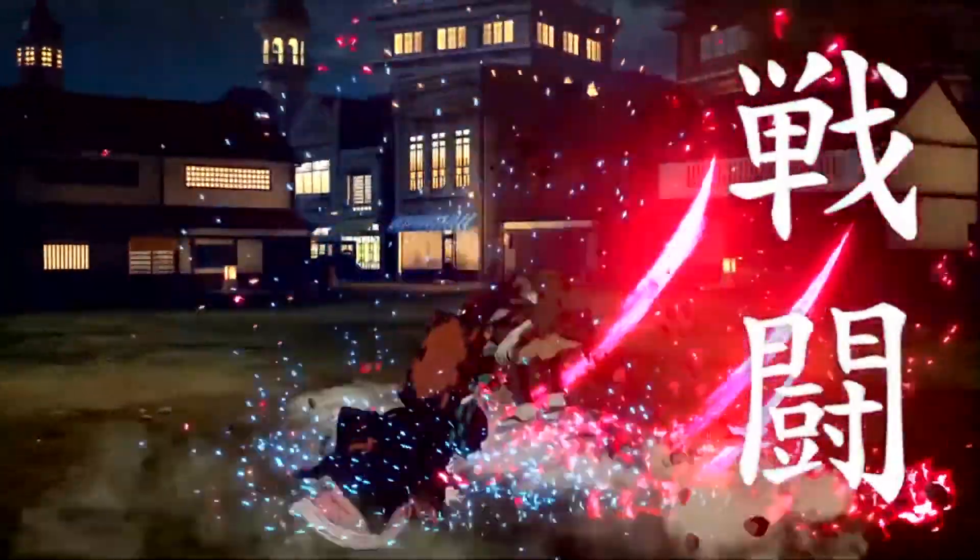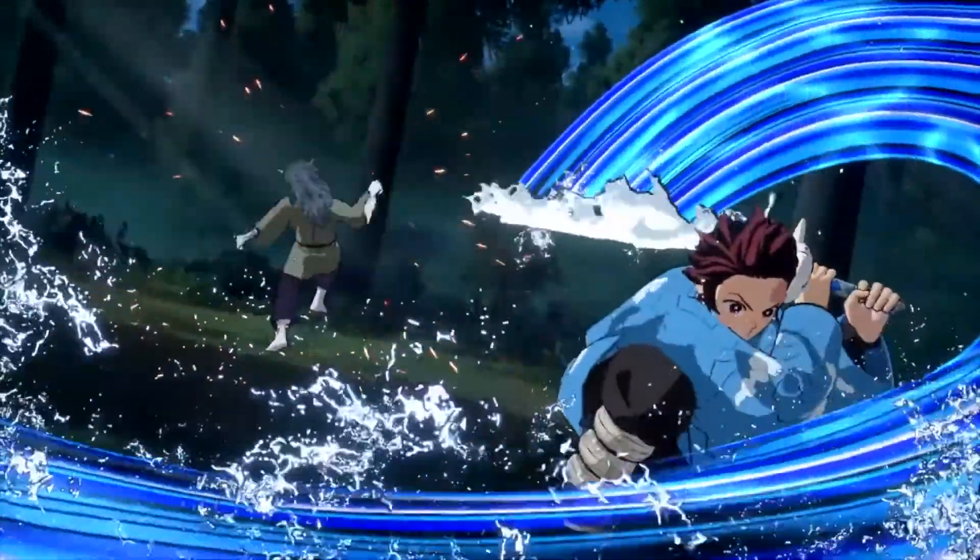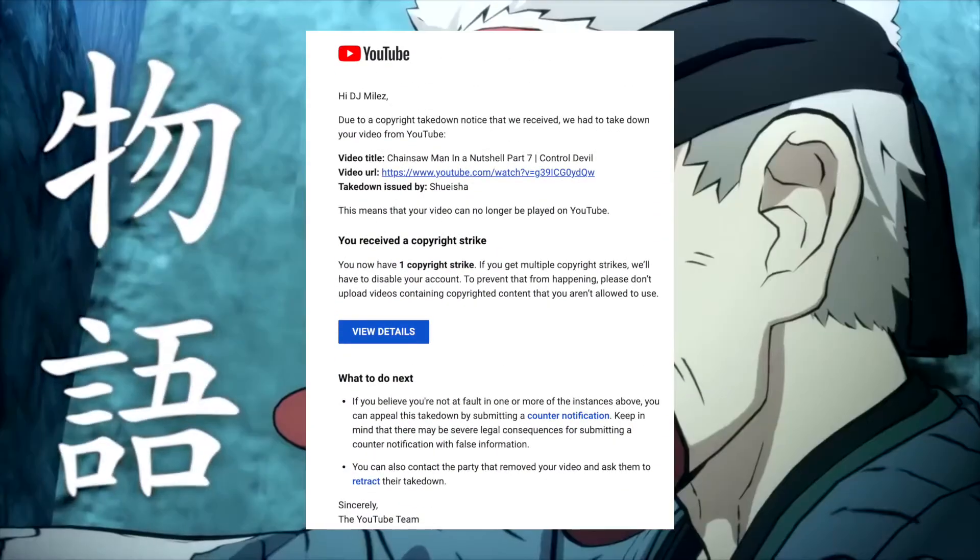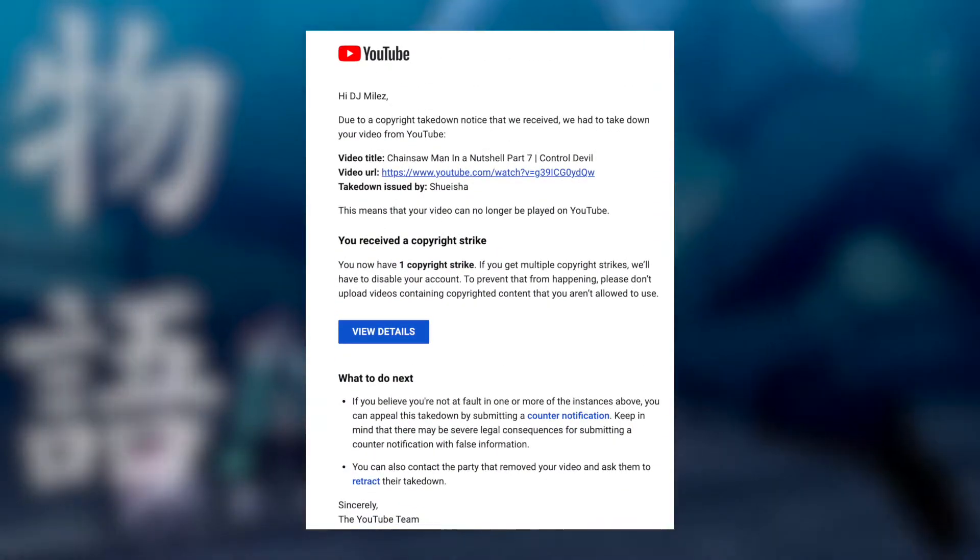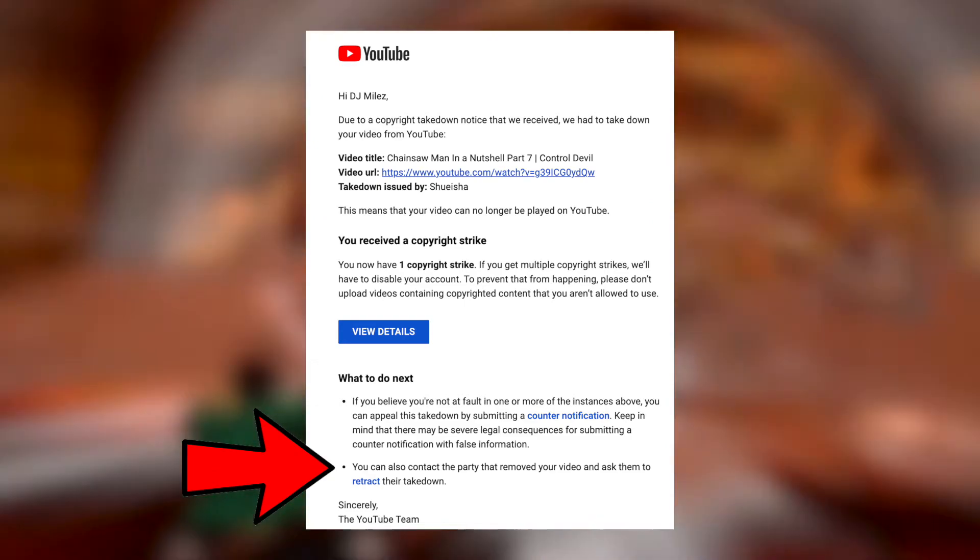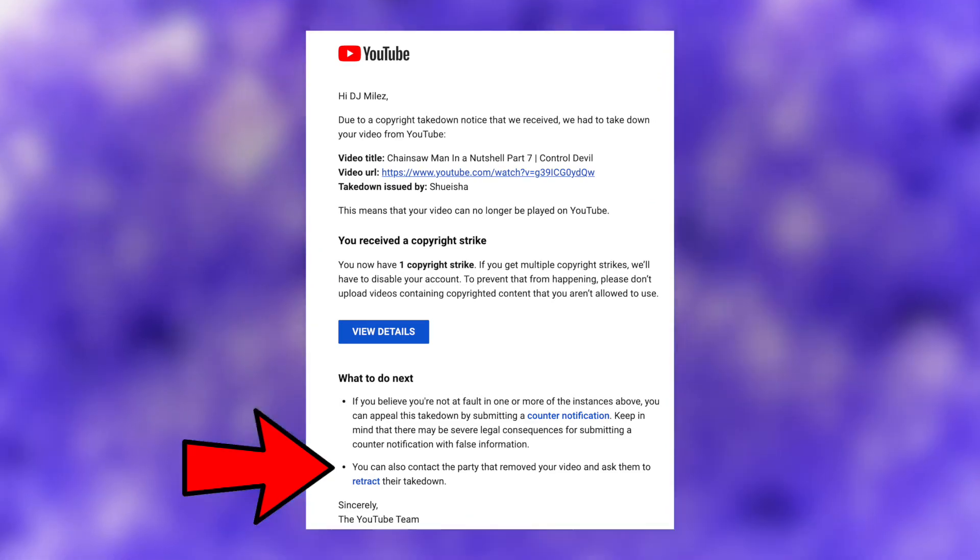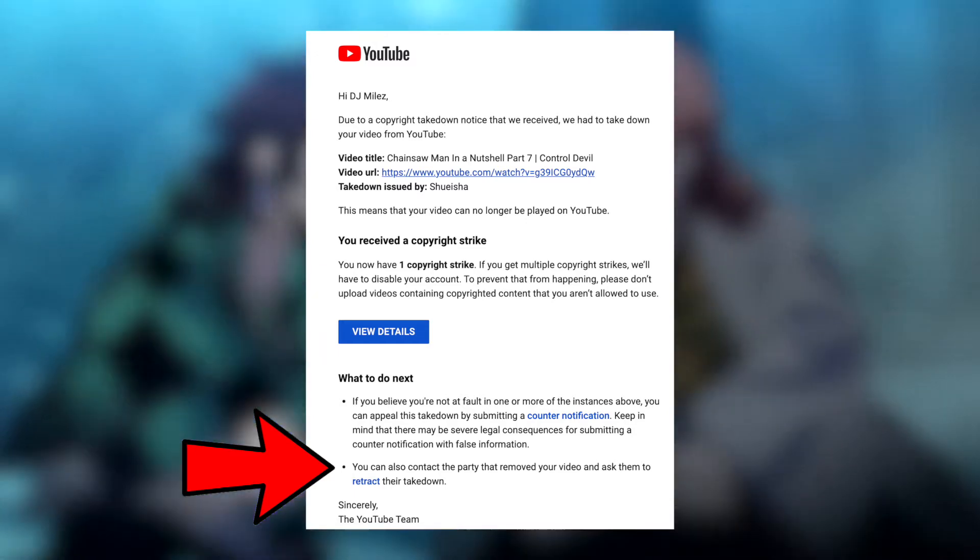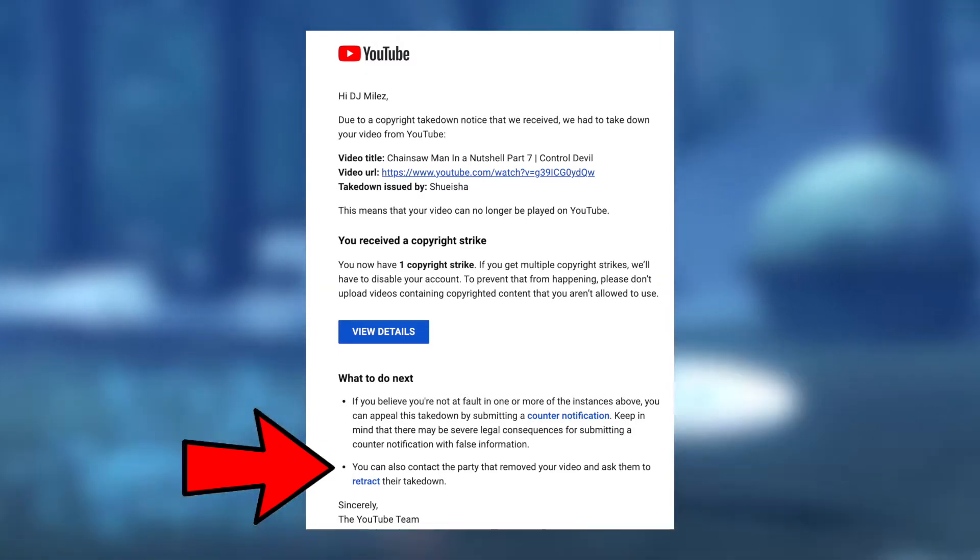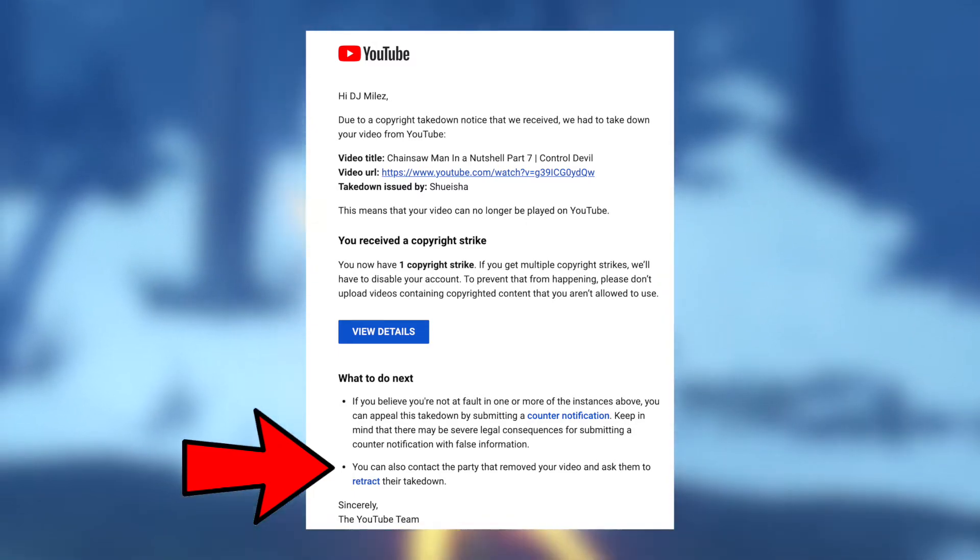Now let's actually discuss the meat and potatoes of this video, which is how do you combat a copyright strike? You have two options. Option number one is to contact the party that removed your video and ask them to retract their takedown. Even if the chance is small, I suggest reaching out anyway because you may get lucky and they may actually remove the strike. Sadly, it didn't work for me in this instance.